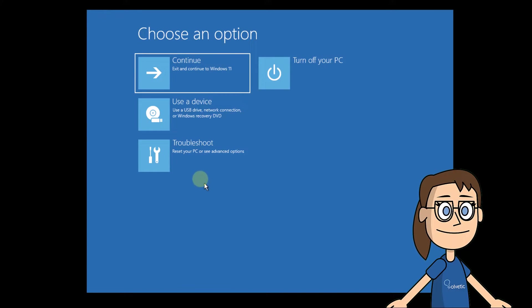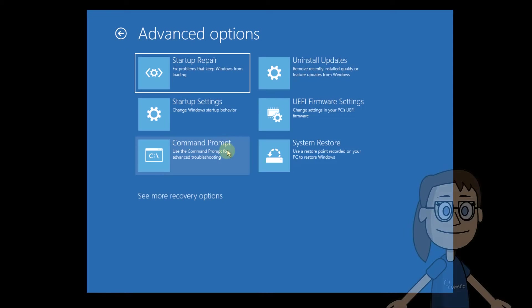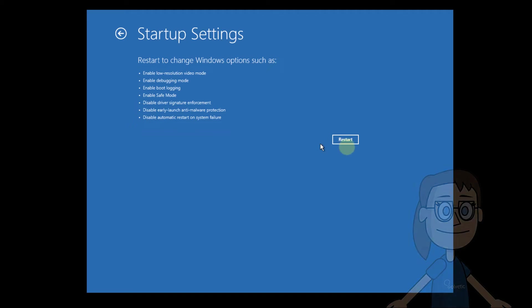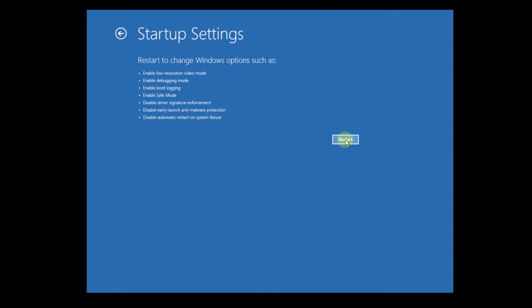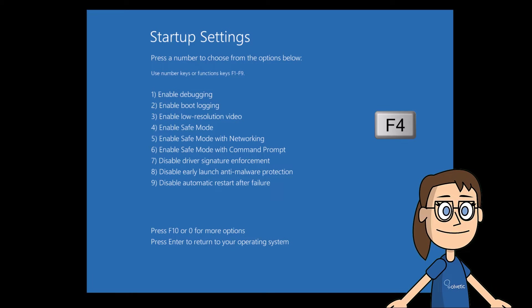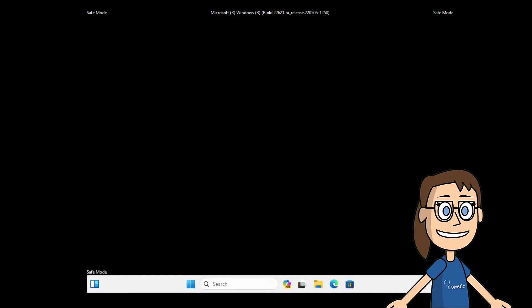First click on Troubleshoot, then choose Advanced Options. After this, click on Startup Settings and then click on Restart. When you log in again, press the F4 key to use safe mode. You can see that the session starts in safe mode. To access the system normally, reboot the system.